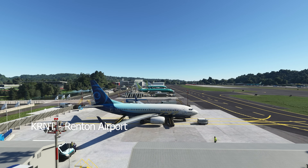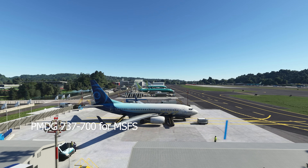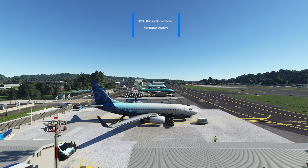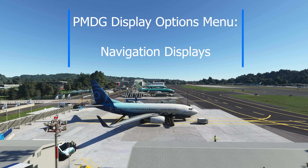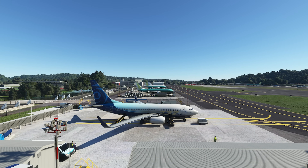Hello everybody, it's Rob at PMDG back with episode 7 of our 737 small bites. The airplane is still at Renton — Renton scenery by Zwiecki Designs, a strong recommend from all of us. The focus for today is going to be on the navigation displays. We are going through the display options menu. At PMDG we have incorporated many of the in-service changes made to the 737 during its service life, added in the form of options so you can turn them on or off. This short bite will take you through part of that process.